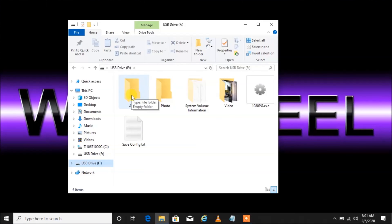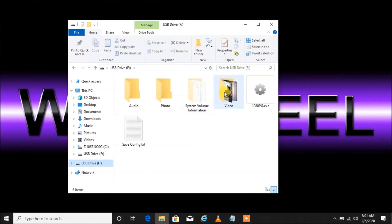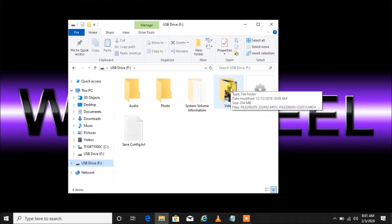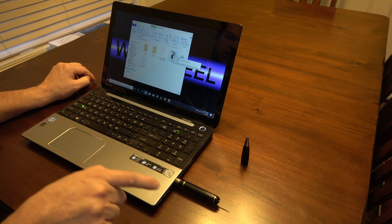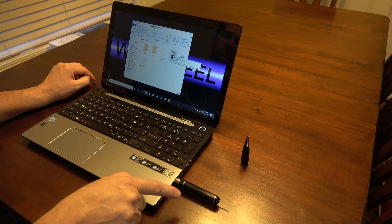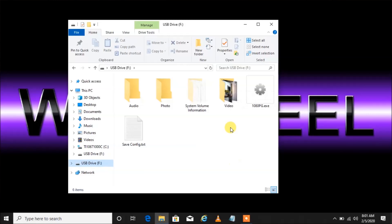You'll see a few folders here. There's an Audio folder — this is where audio-only files would be stored. There's a Photo folder — where pictures taken with the pen would be stored. And here's our Video folder, where videos would be stored. These are videos specifically taken with this spy pen.